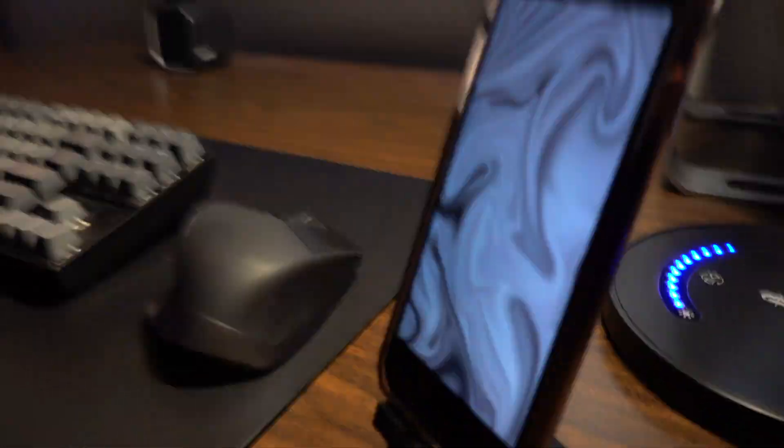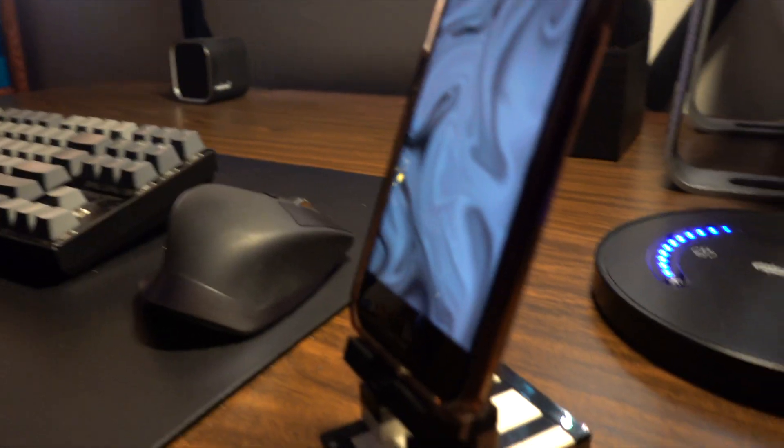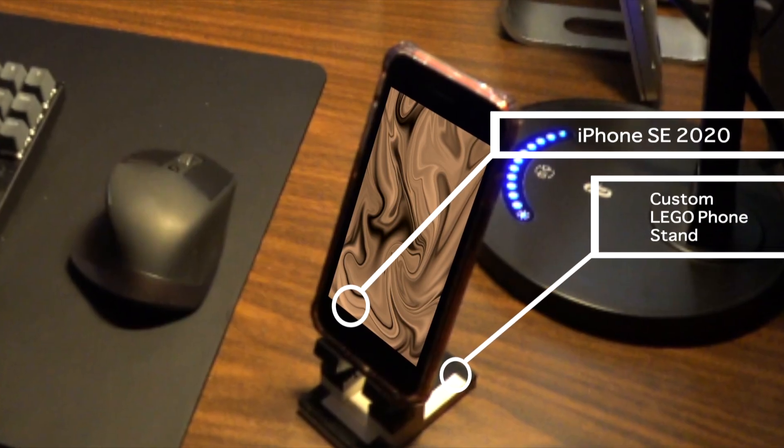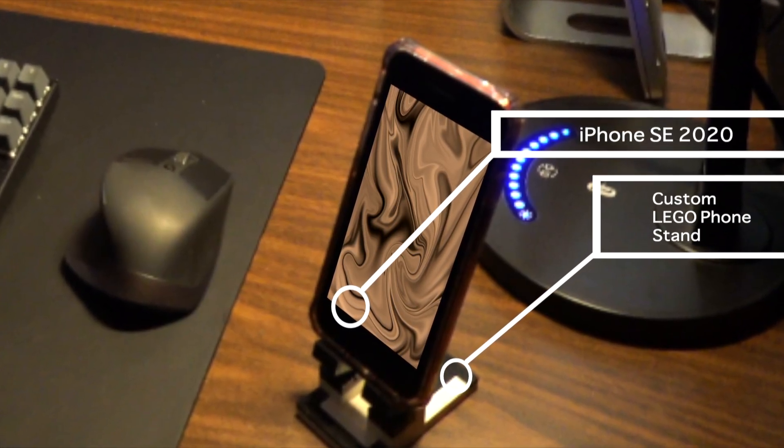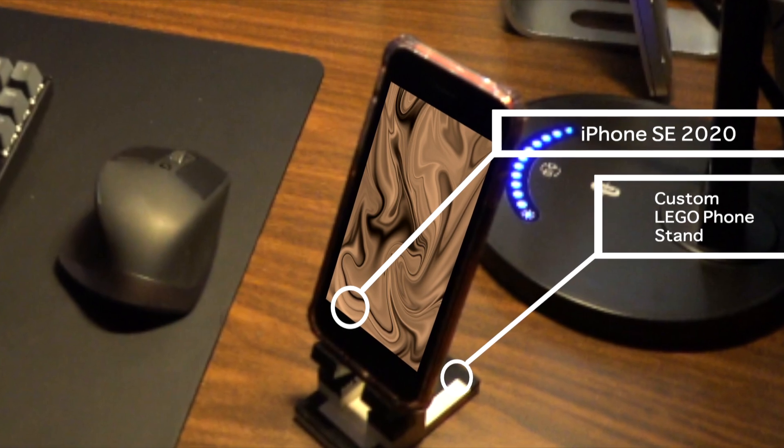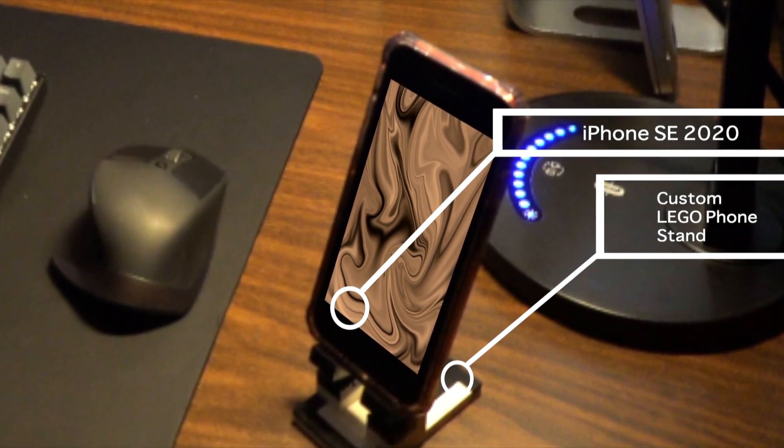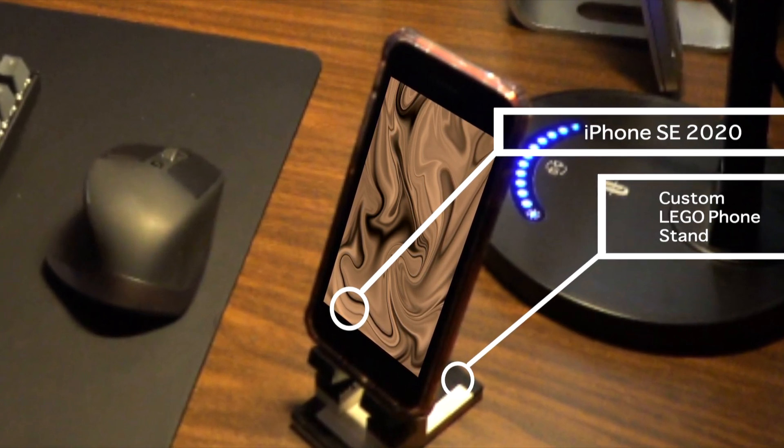Over here I have my iPhone SE second gen with my custom phone stand made out of LEGO.